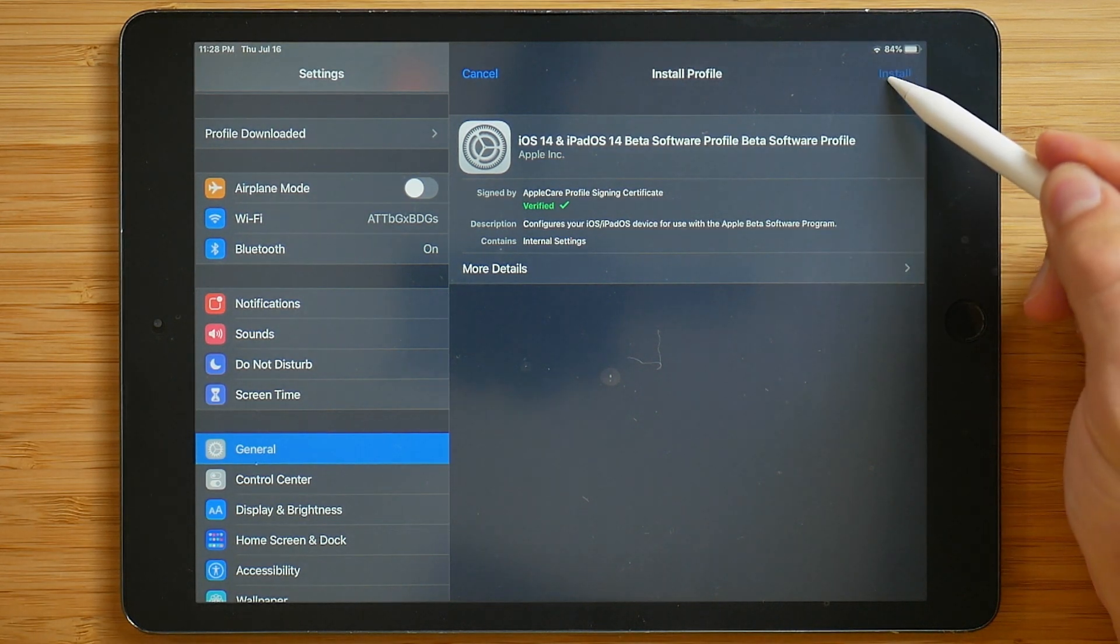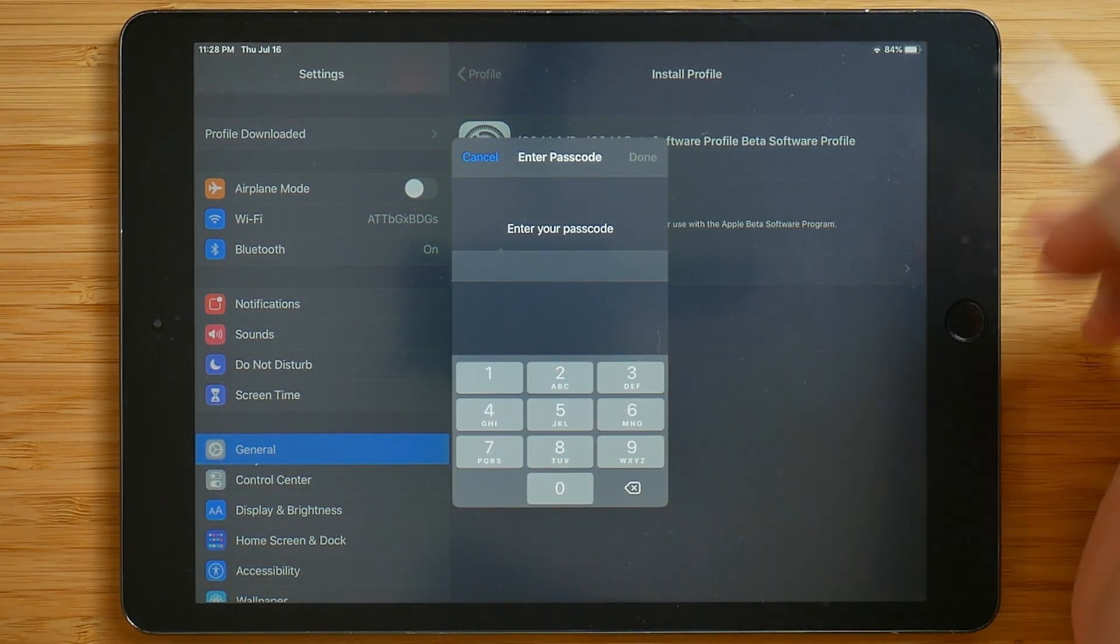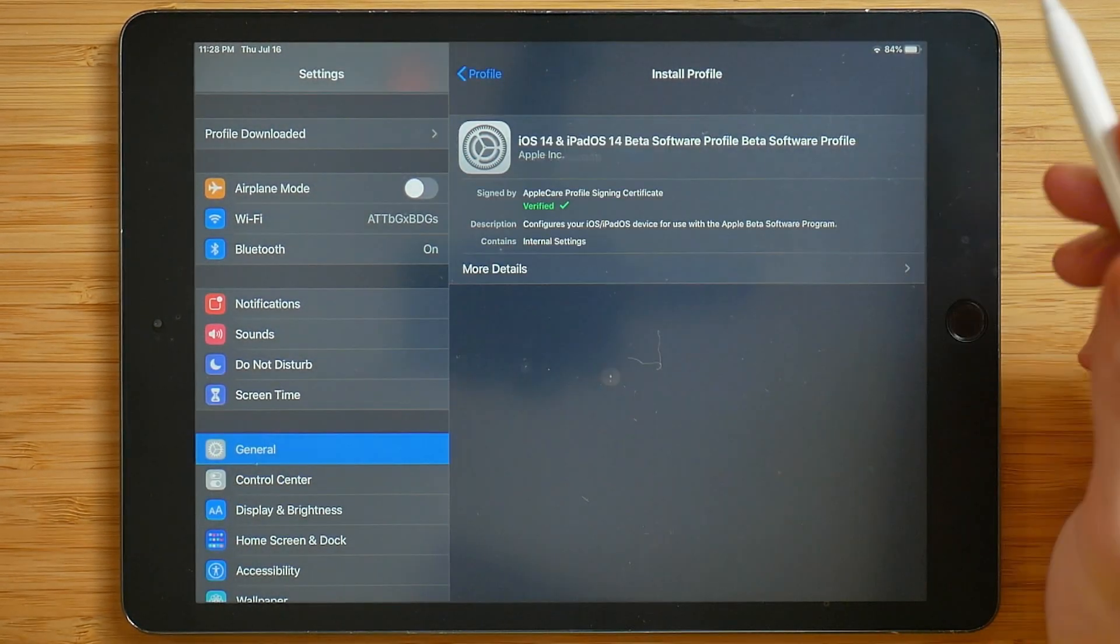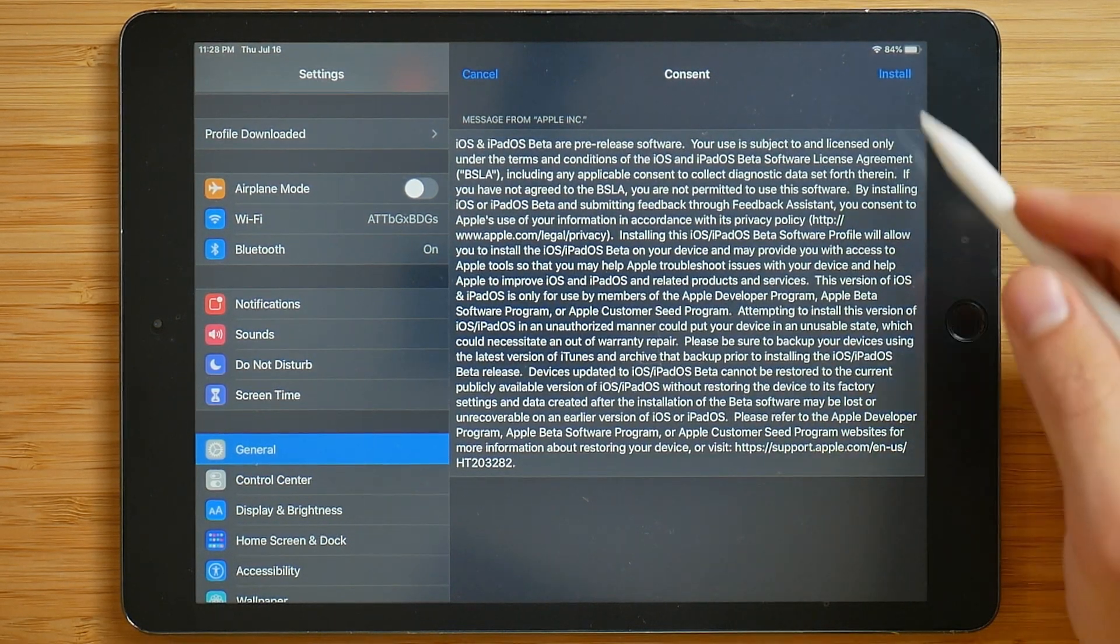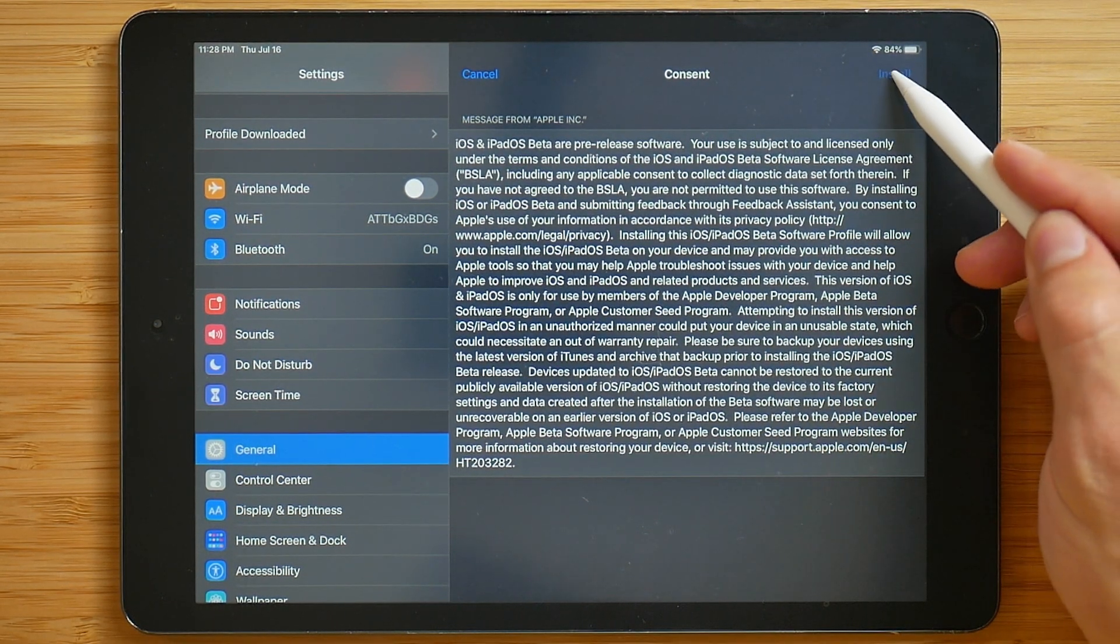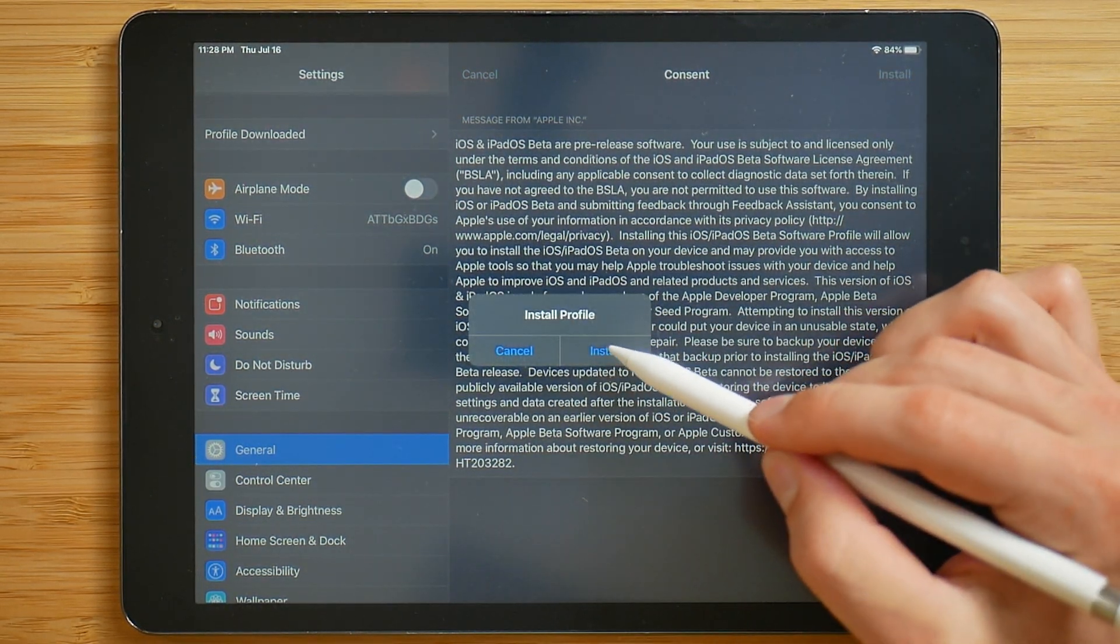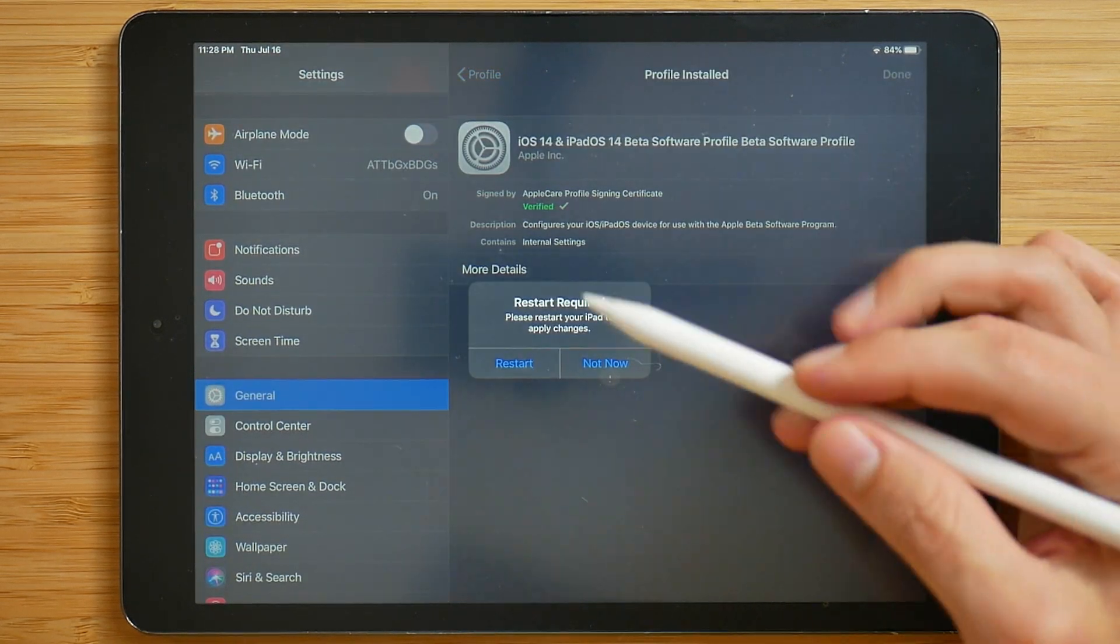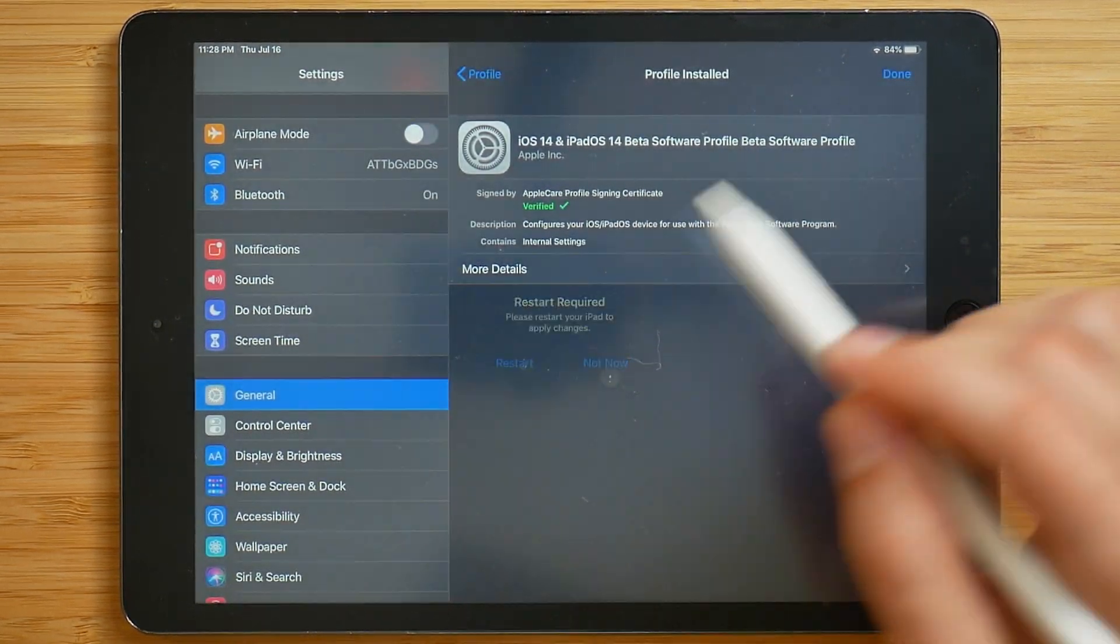And then we'll click install in this upper right corner. Type in a password if you have one. Click install again, and install once again. Now it requires you to restart. So we'll click restart.